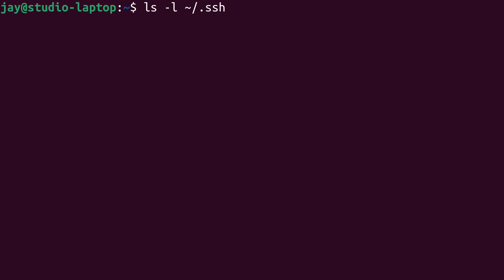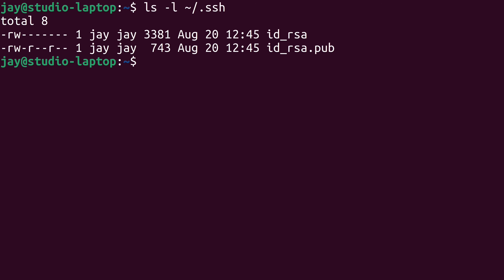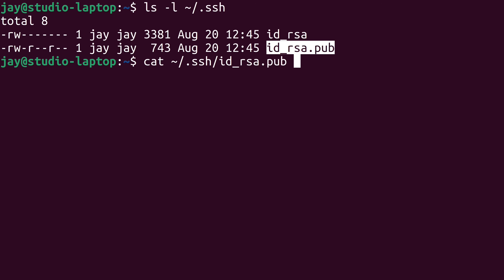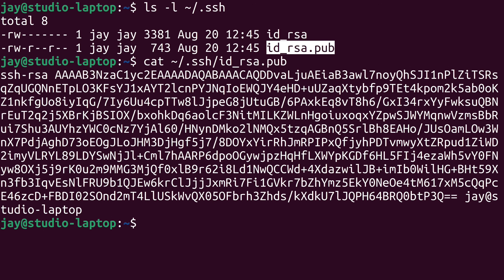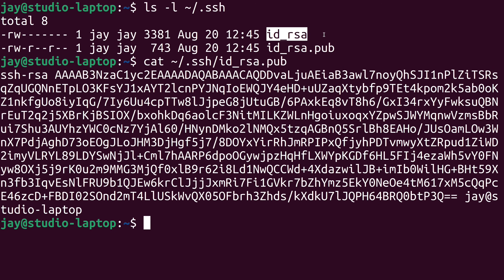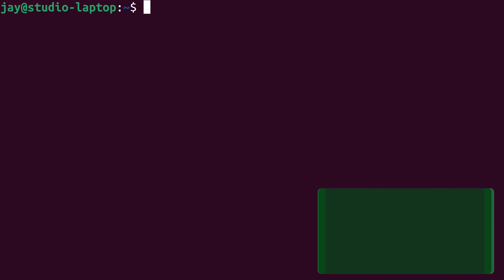If we list the contents of the .ssh directory in our home directory, we can now see two files. This file right here is the private key — under no circumstances should you ever show the contents of that file. And here we have the public key, which has an extension of .pub, while the private key has no extension at all. I can show you the contents of the public key — it's totally fine. This is the public key: all this text is the key itself, followed by the username and hostname of where it was generated. You could literally put the contents of this file on a billboard, and that's fine. But again, never show the contents of the private key.